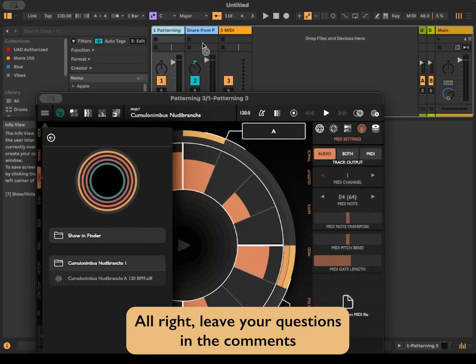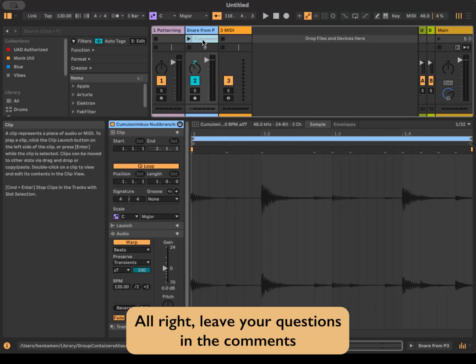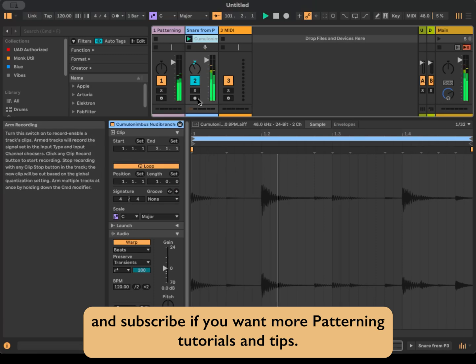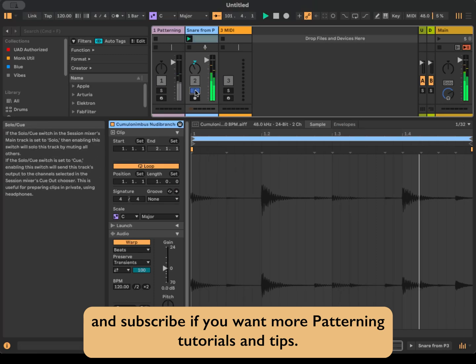All right, leave your questions in the comments and subscribe if you want more Patterning tutorials and tips.